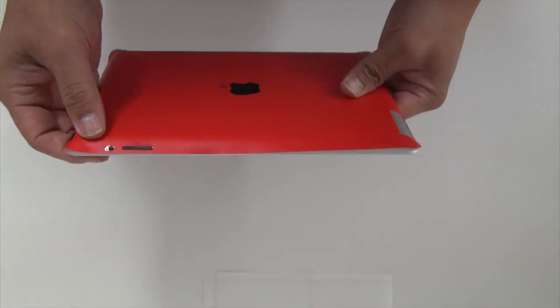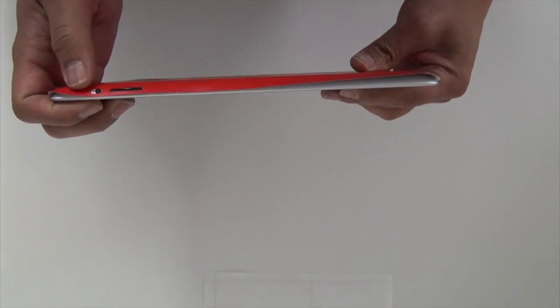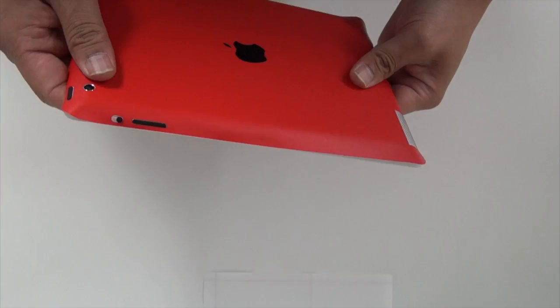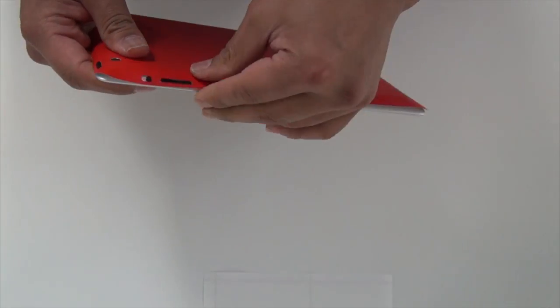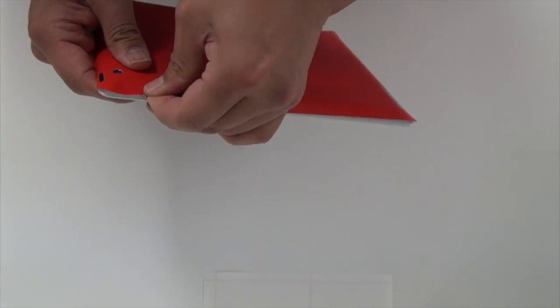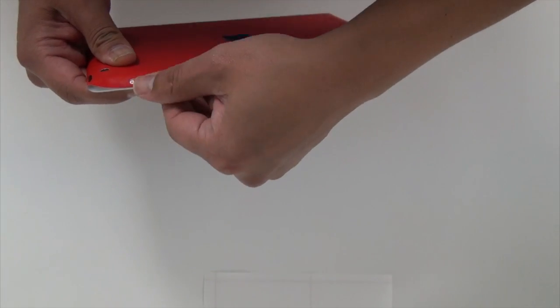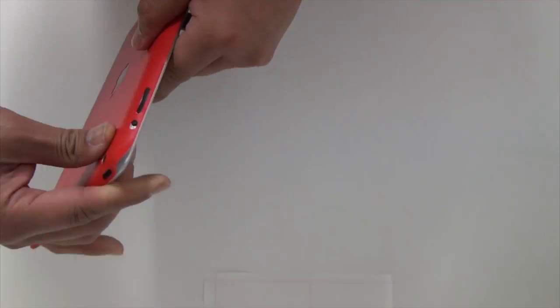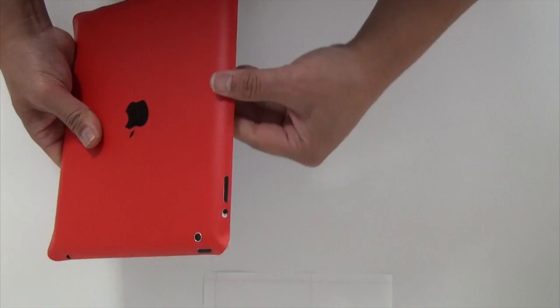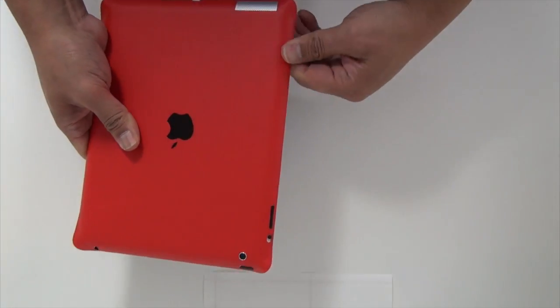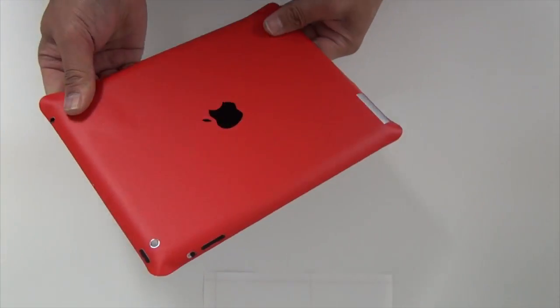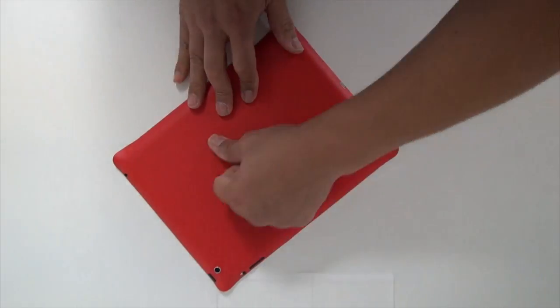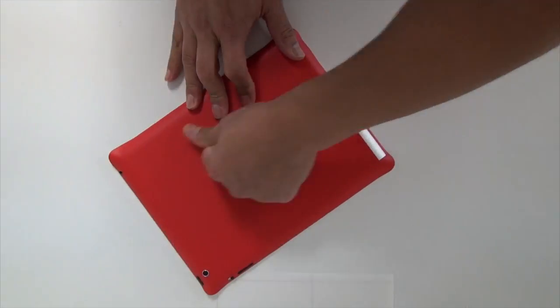Now I'm just double checking to make sure all the areas are aligned. The film that I'm installing is the antibacterial matte series, and it does have a textured feel to it.